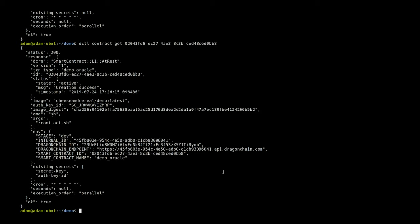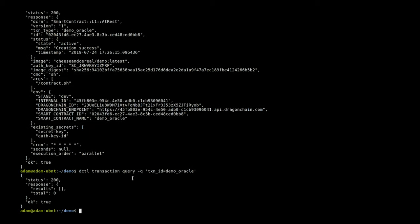Let's go ahead and write that query to be able to pull this transaction. Again we're going to use dctl transaction query. We're going to pass in the queue flag so that we can do a Lucene query, and we just want to check for demo oracle transactions. The minute hasn't rolled over yet, so if we do this query we can see there are no results yet. If we just give it a couple seconds, it's about to go over.